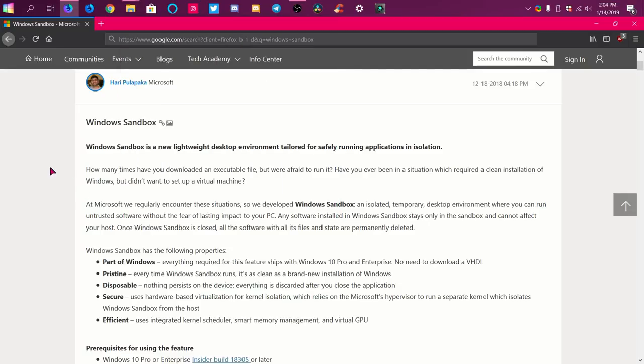Hello guys, this is Julia and in this video I'm going to be talking about Windows Sandbox. I'm going to be telling you what it is, how to enable it, and I'm going to do some testing.